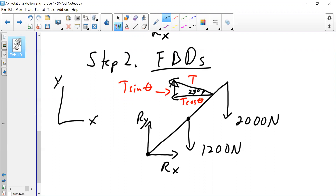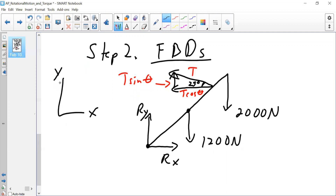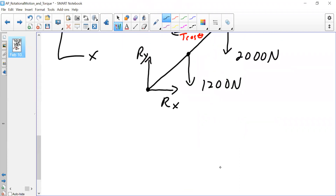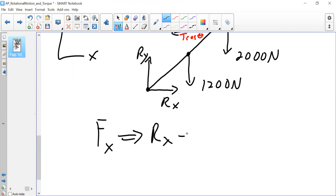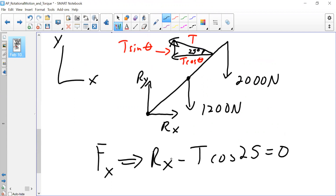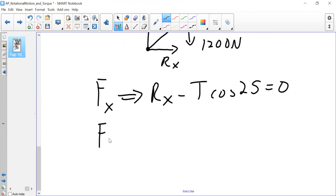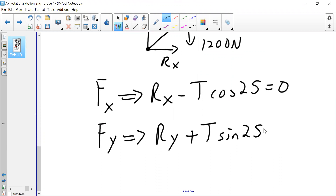Writing the force equations in x and y: for the x-direction, Rx minus T cosine 25 equals zero. In the y-direction, Ry plus T sine 25 minus 2,000 minus 1,200 equals zero. We have two unknowns here so we can't solve yet — we also need the net torque equation.